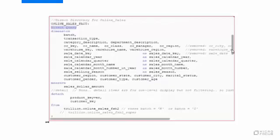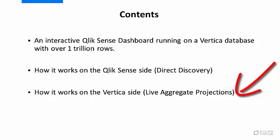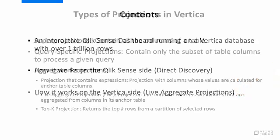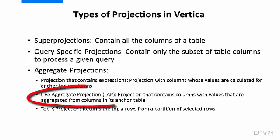So now the queries are being pushed down to the database. How does Vertica respond to those queries so quickly? One of the main ways that we got Vertica to respond so quickly with results to queries on this trillion row table was to take advantage of something called live aggregate projections.